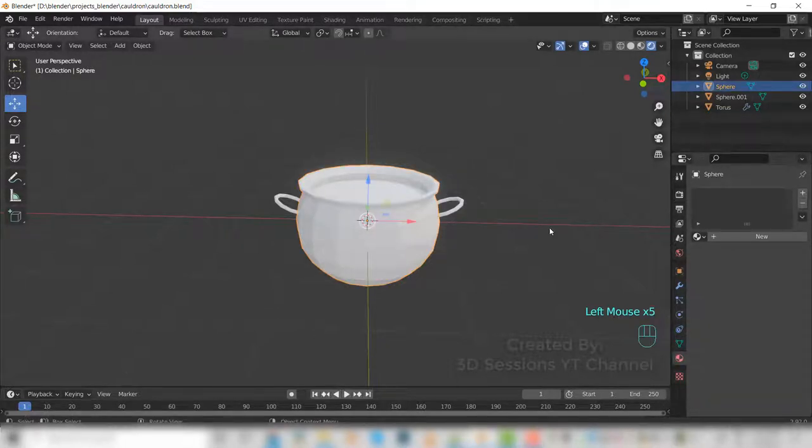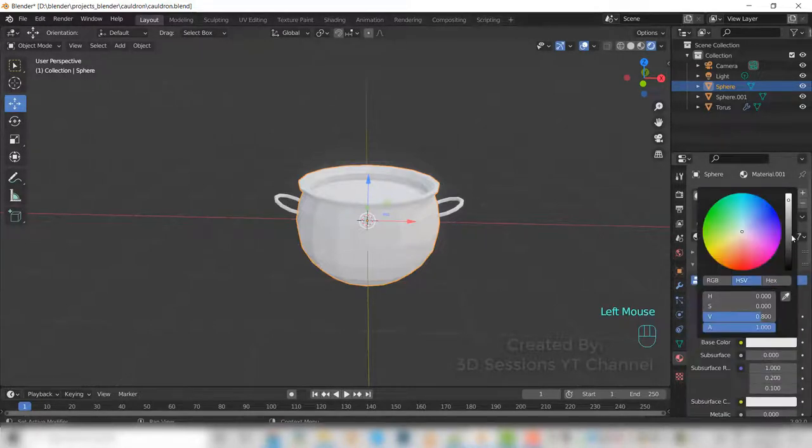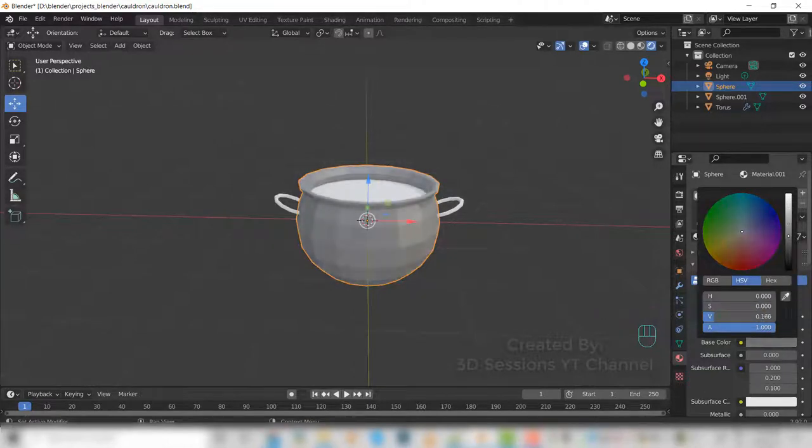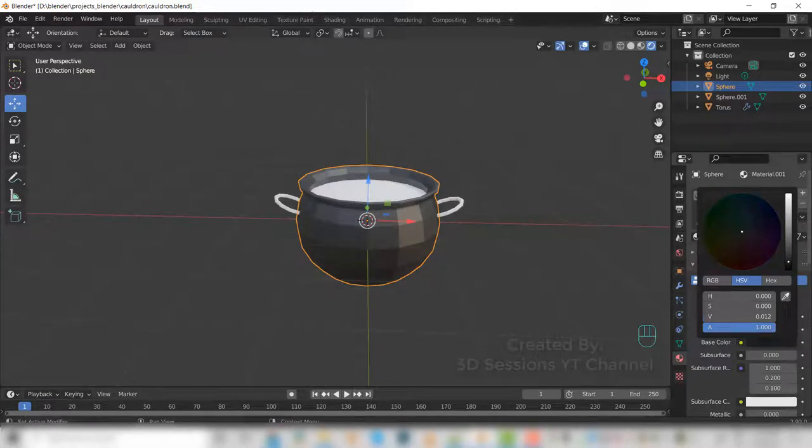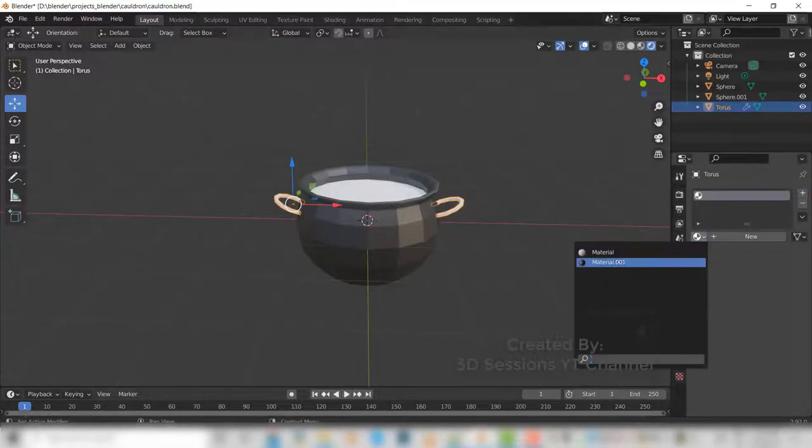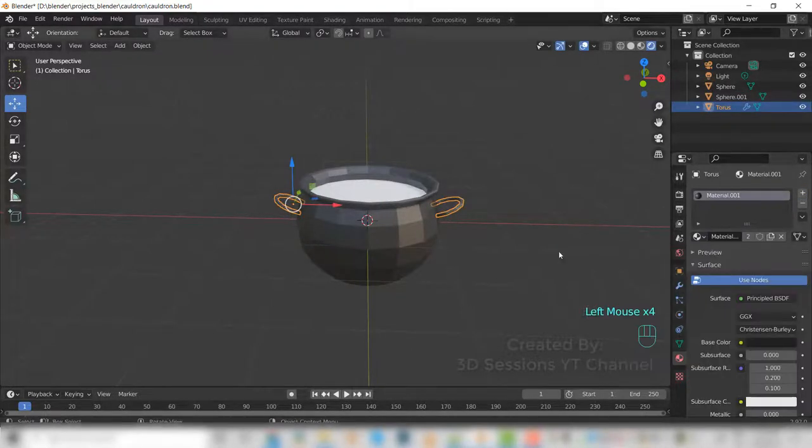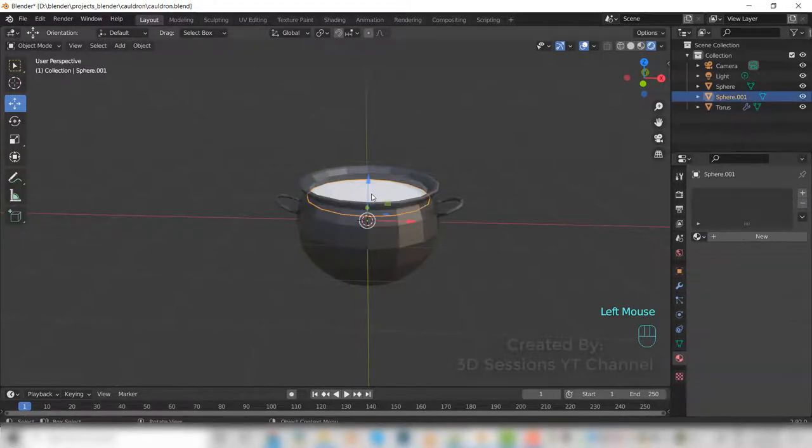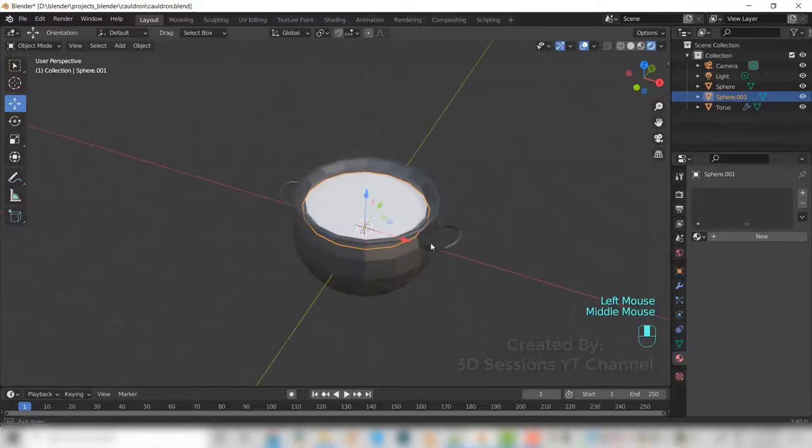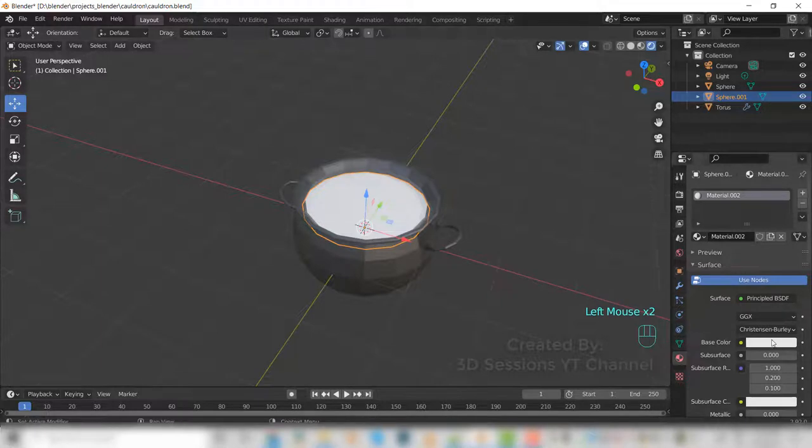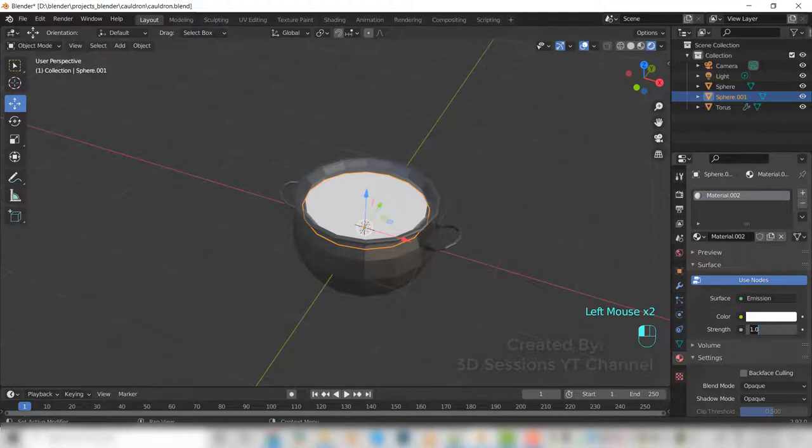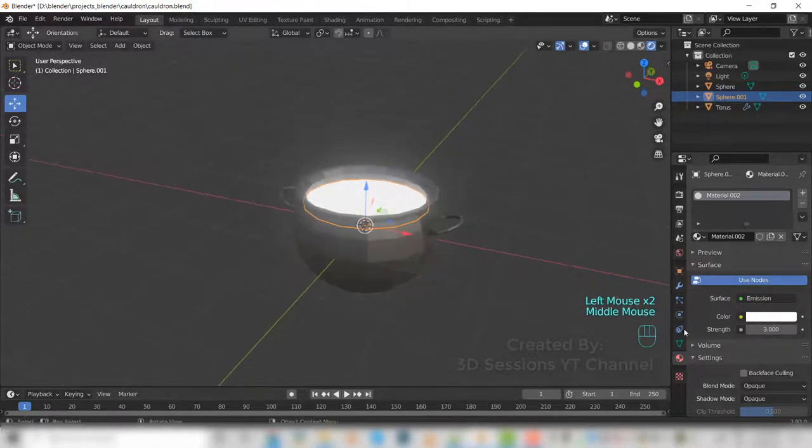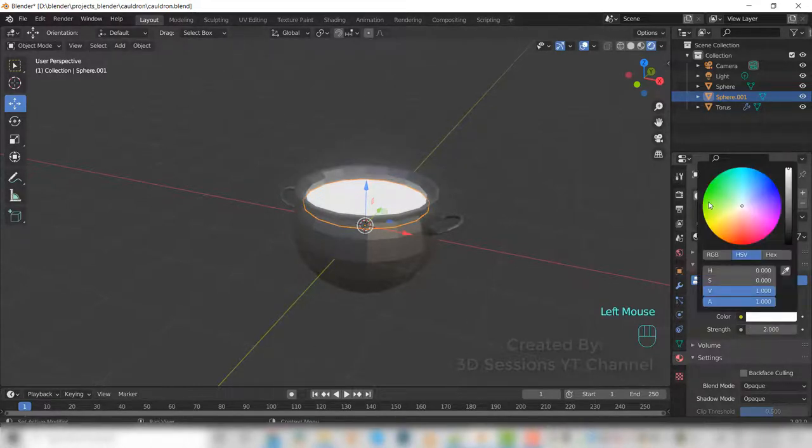Select the sphere. We will give a black color to the handles with the same material. For the poison, select emission, make it 2, and the color make it green.